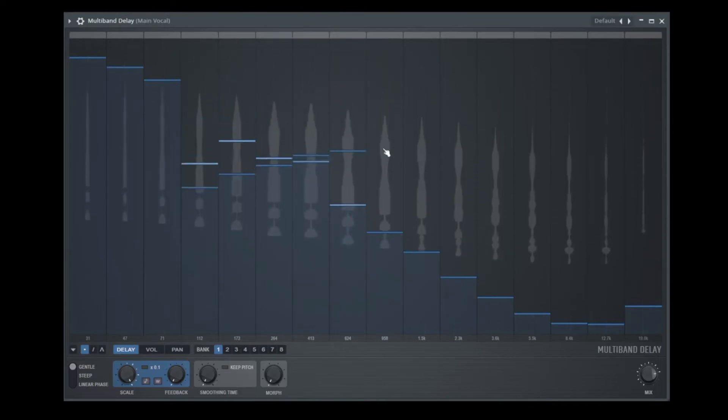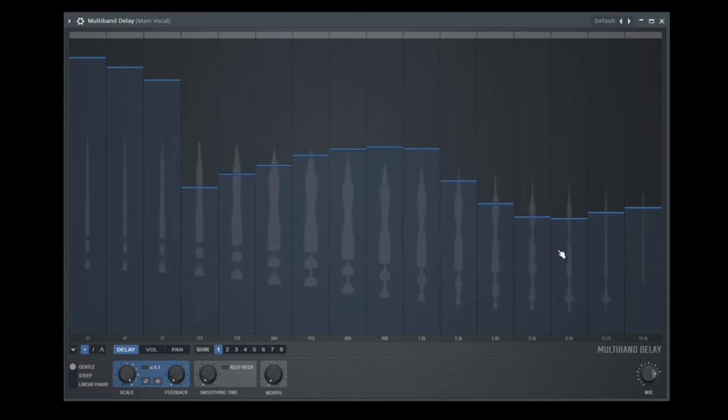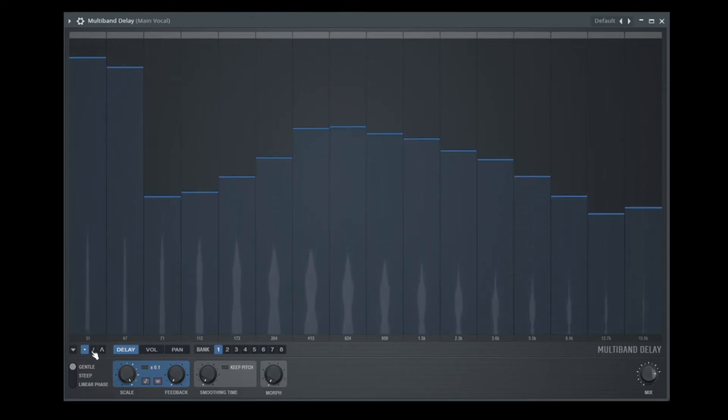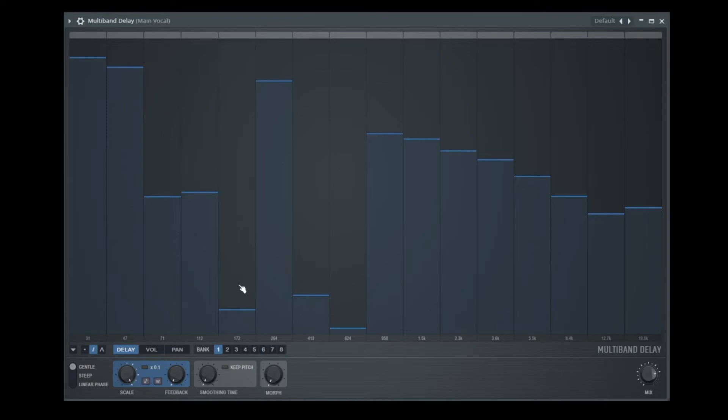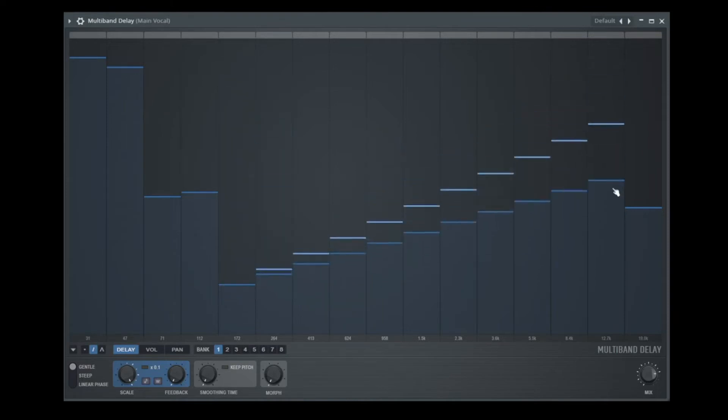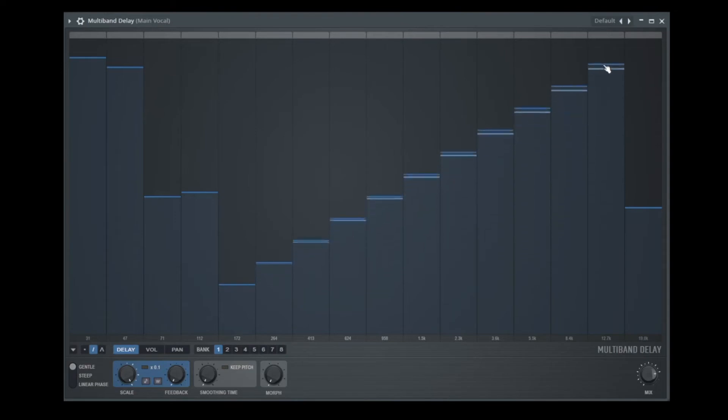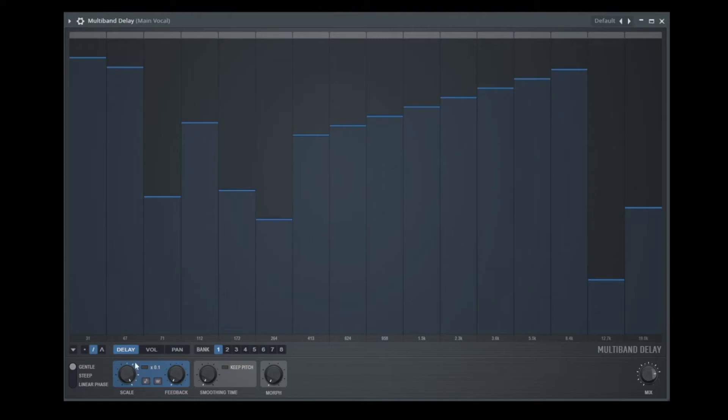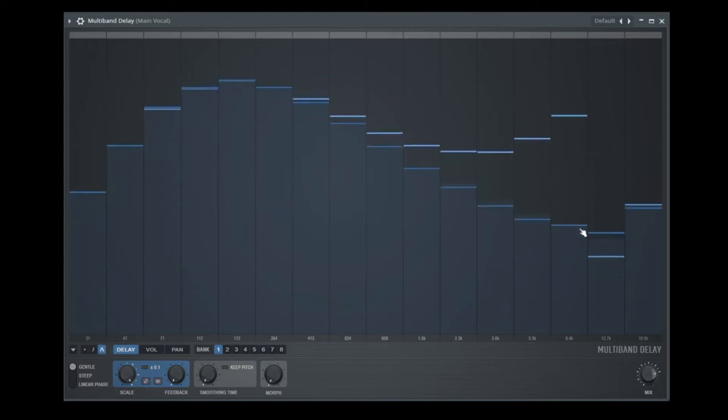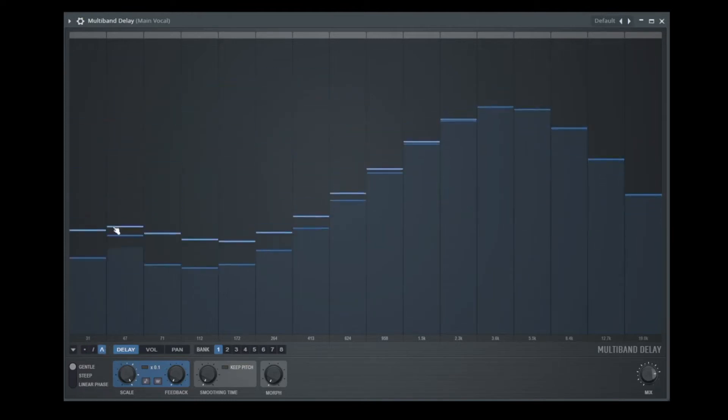If you want to change these bands here, there are three modes. We have the pencil mode, the curve mode and the line mode. So the first is the pencil mode. That's the best if you want to change one band like this. The line mode, you can say, I want to make a line from 172 to 12K. And you can do it like this or like that. And with the curve mode, you can make curves like this.